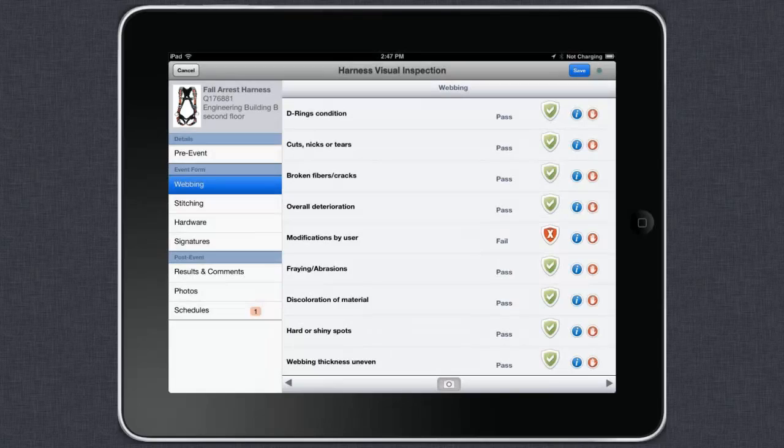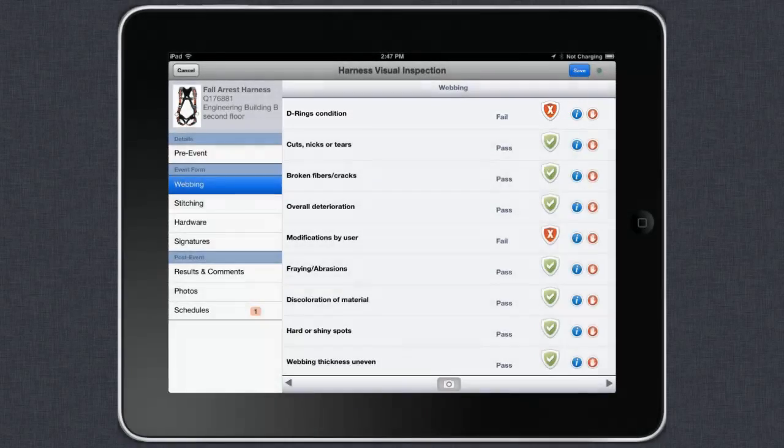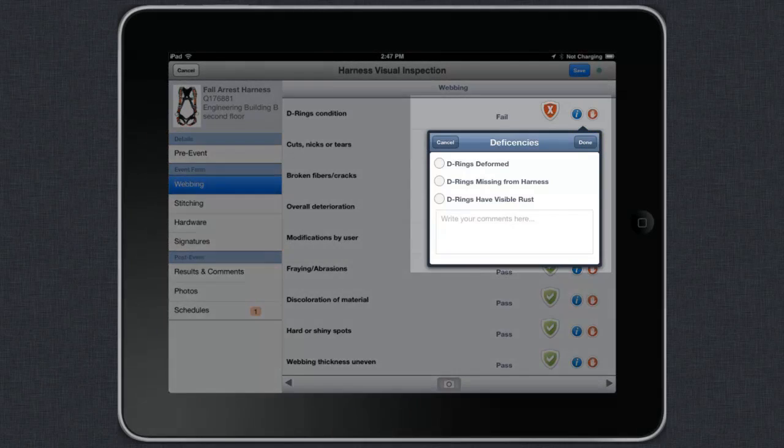For example, if you want to record a fail for the D-rings, you can tap on the red hand to pick a deficiency.